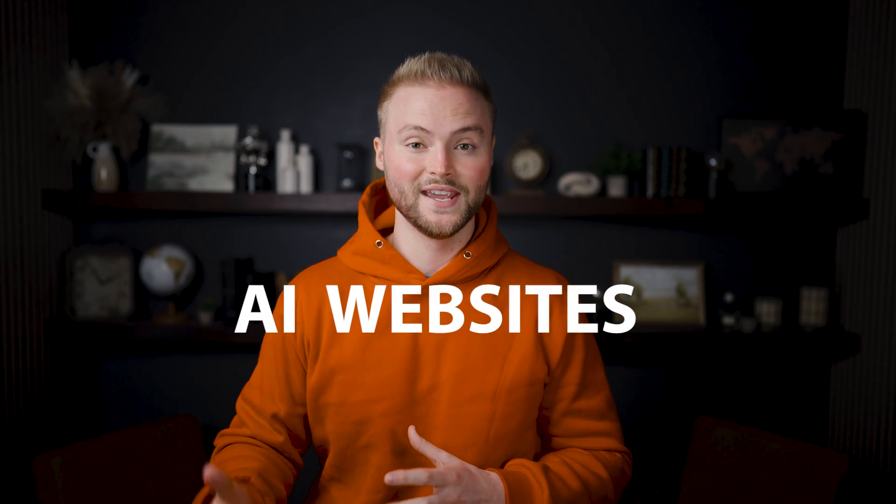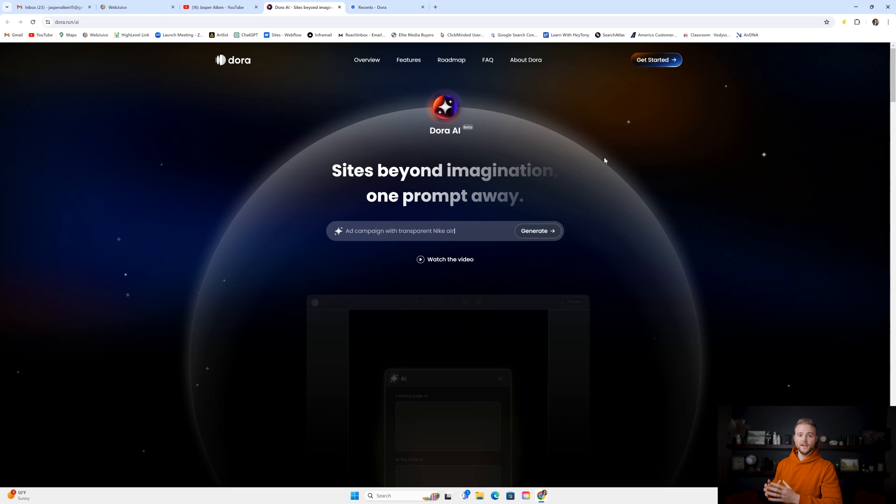In this video, I'm going to be showing you a software tool that can build websites using AI. It can build an entire website within 30 seconds, and then I'll show you how to connect the website to GoHighLevel so you can generate leads and start automating the follow-up.